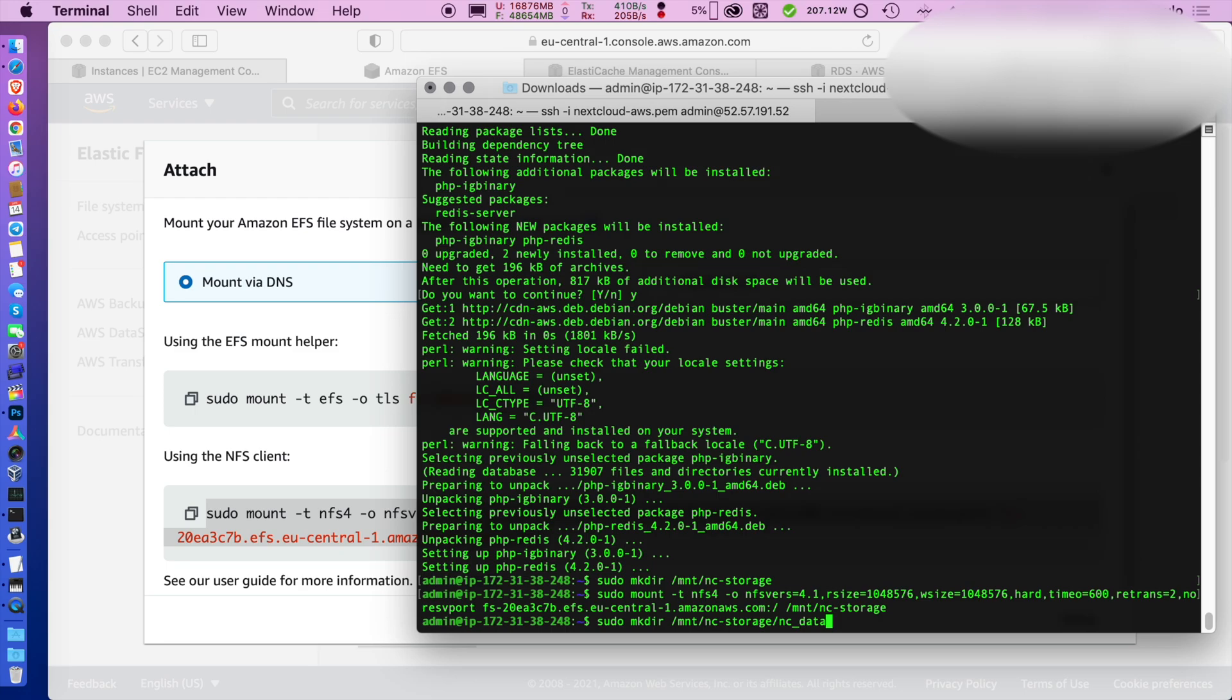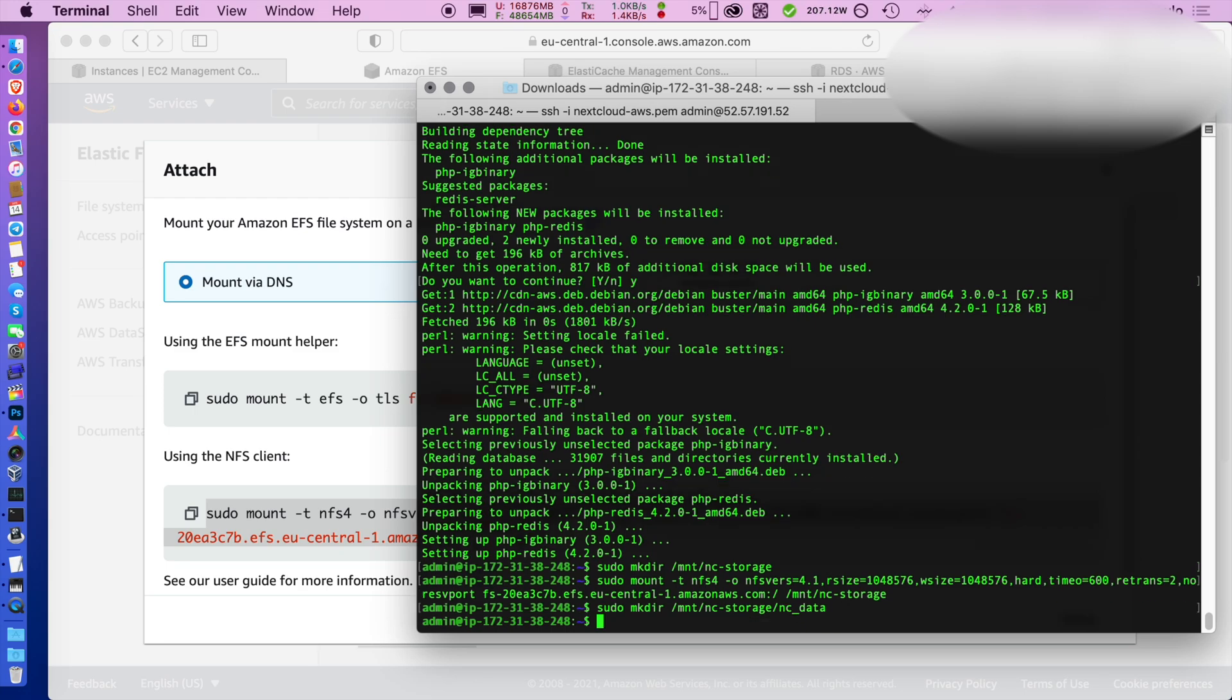Inside that folder you can create a subfolder for the Nextcloud data. I would not have it in the root folder just in case you need to repoint this folder somewhere or move the data around. Assign it to the www-data user and that's the user where the web server is running.